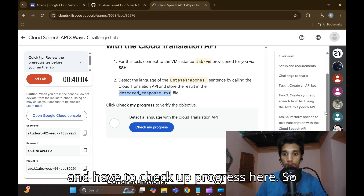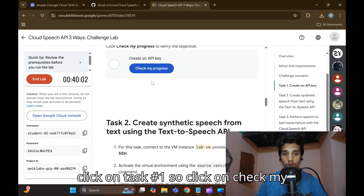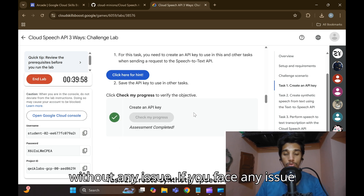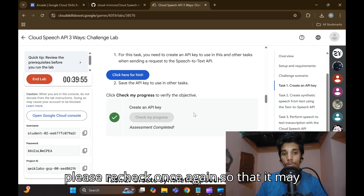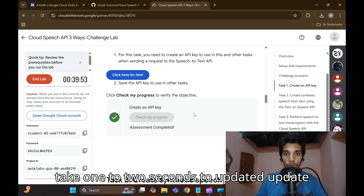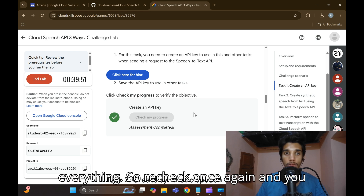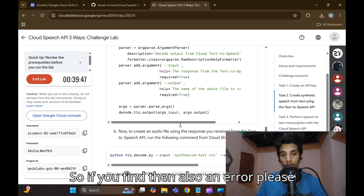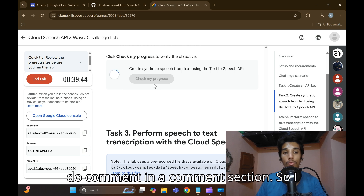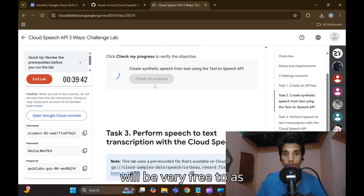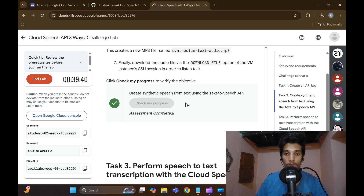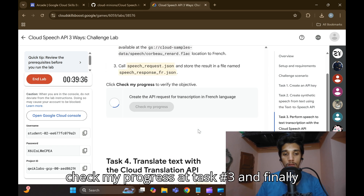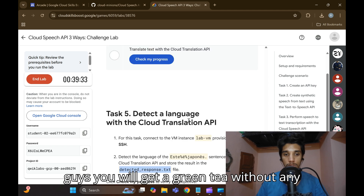Come back to your lab and check the progress. Click on Task 1 and then 'Check My Progress' — you will get a green tick without any issue. If you face any issue, recheck once again as it may take a second or two to update. Click 'Check My Progress' for Task 3 as well and you'll get a green tick.